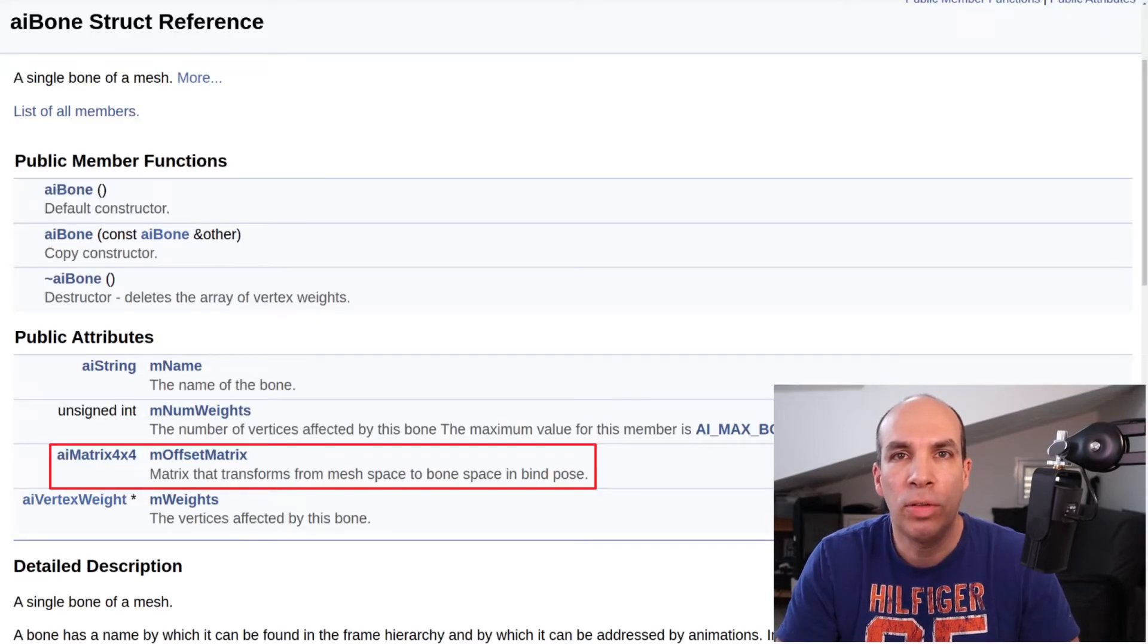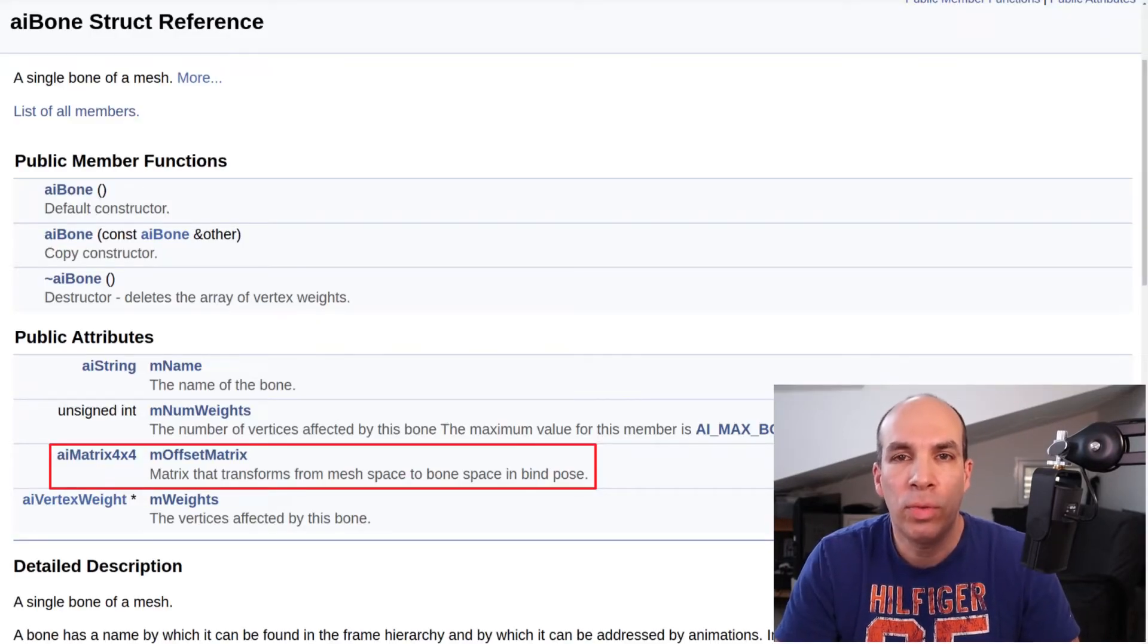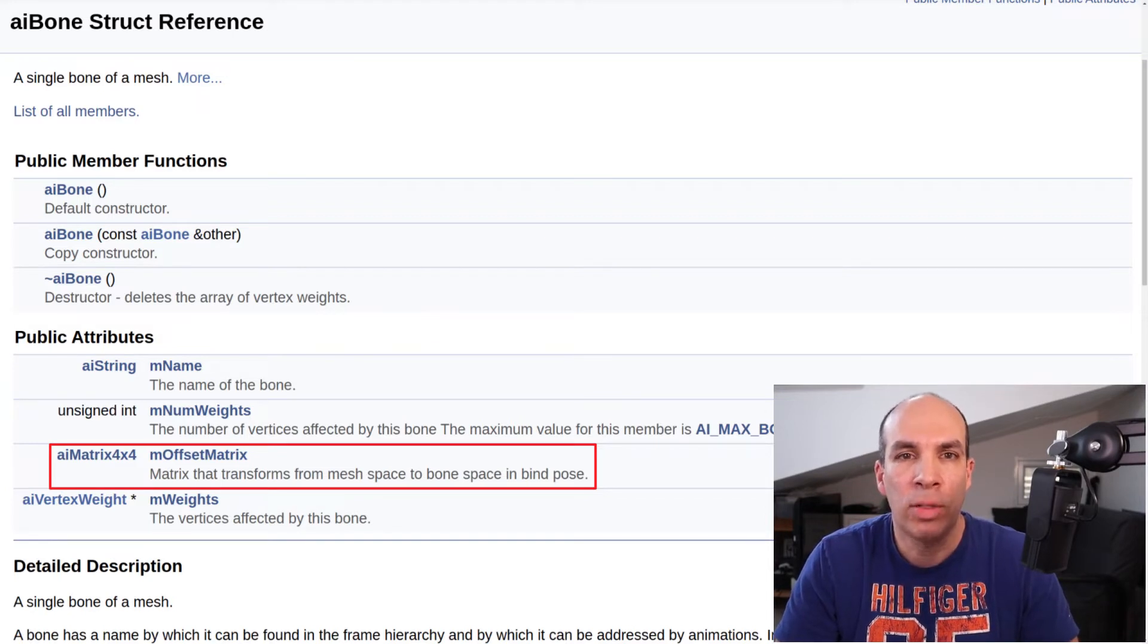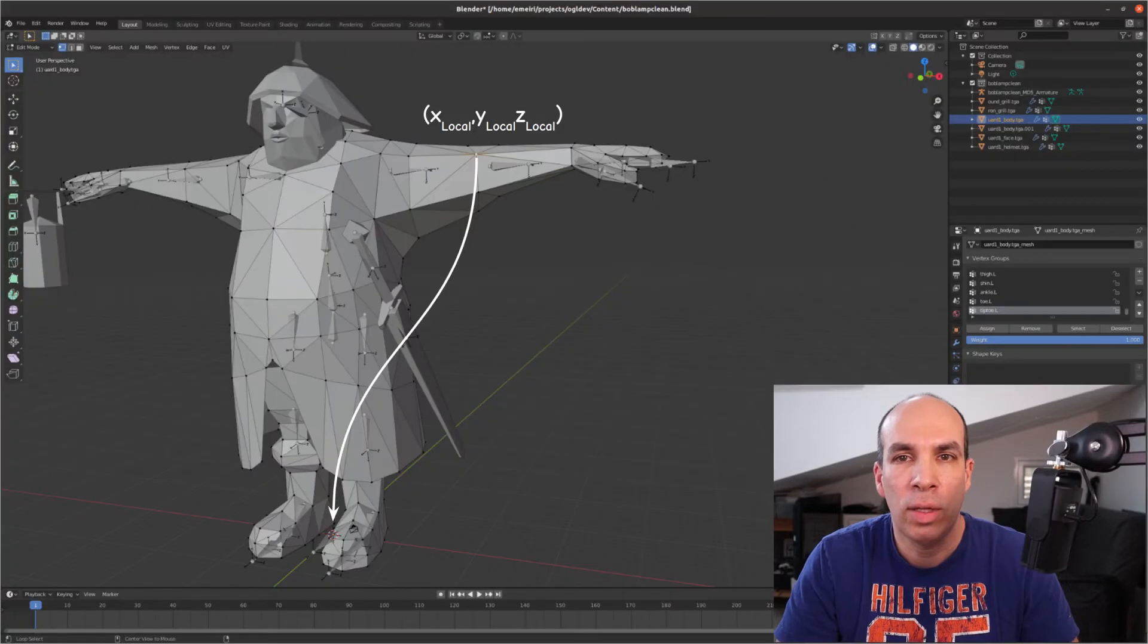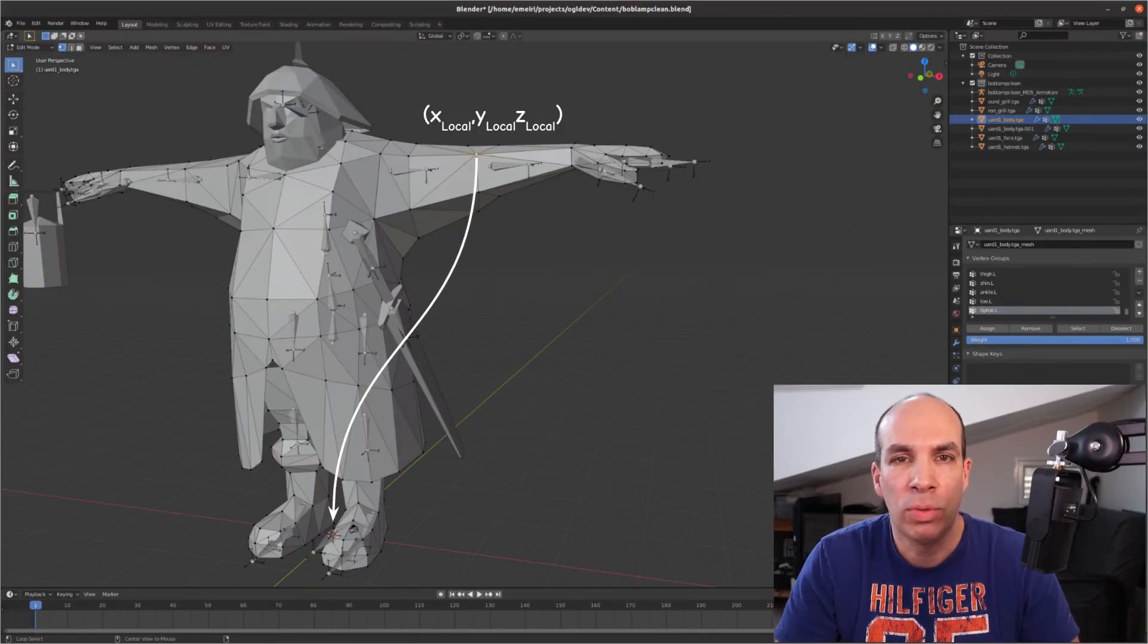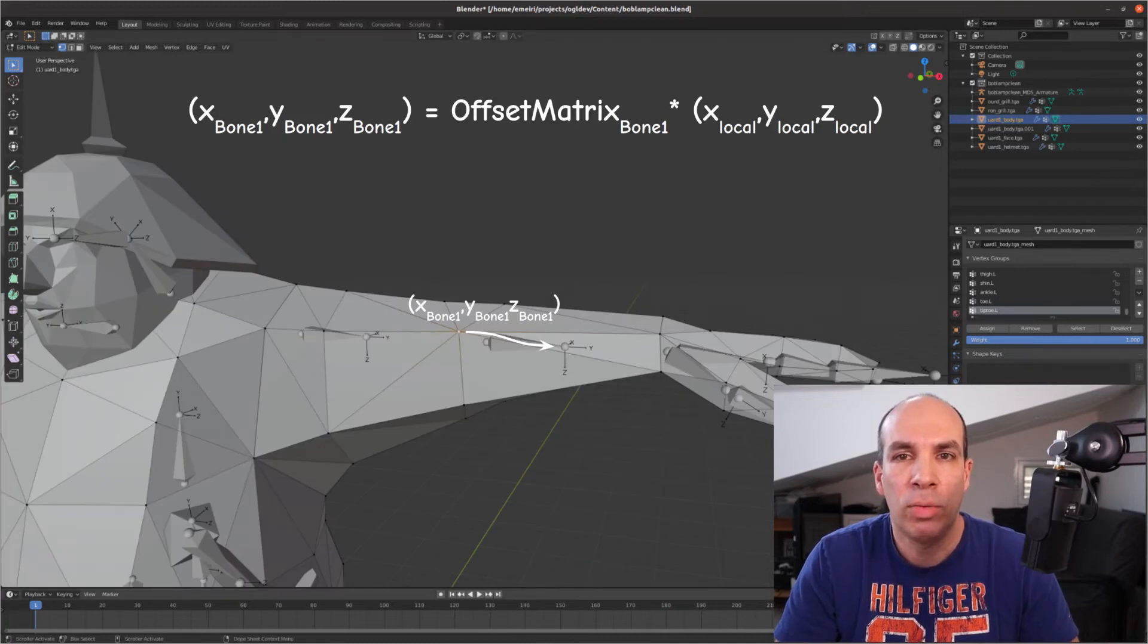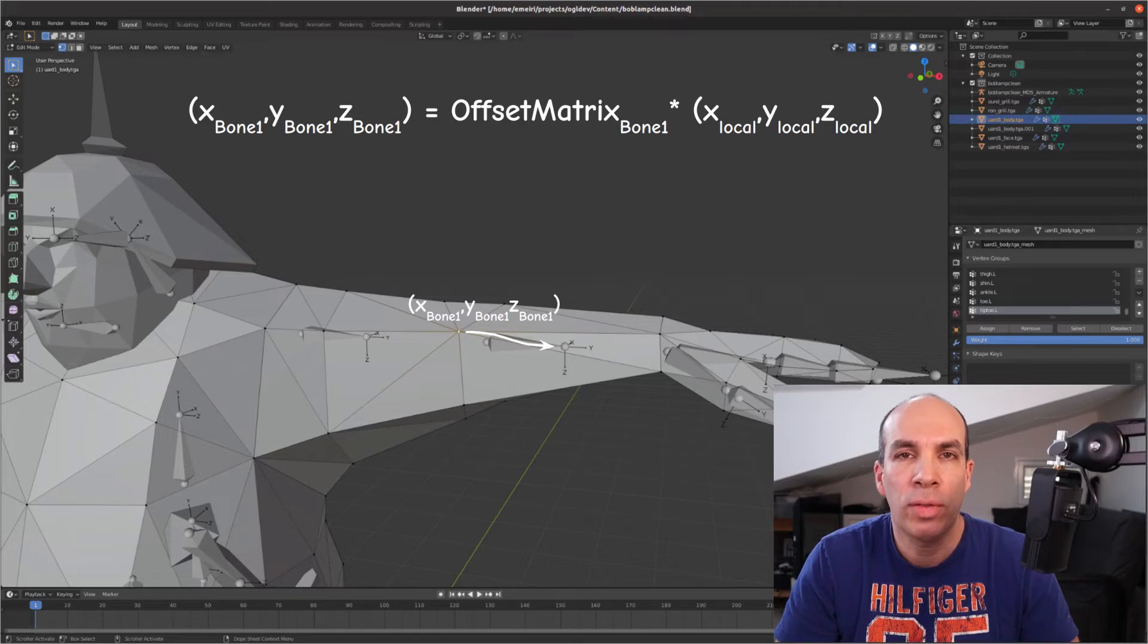The official documentation says that the offset matrix transforms from mesh space to bone space in bind pose which is basically saying that if you take a vertex in local space while the model is in bind pose and you multiply it by the offset matrix of a bone you will get the coordinates of the vertex in reference to that bone.